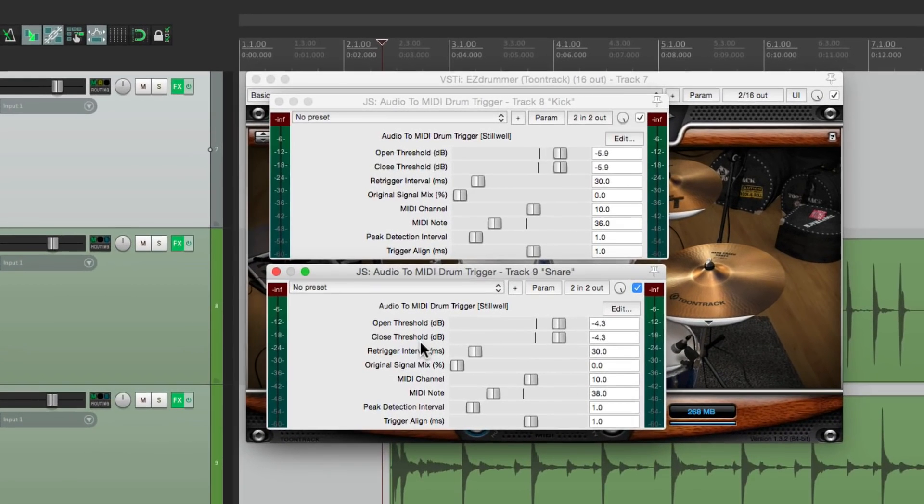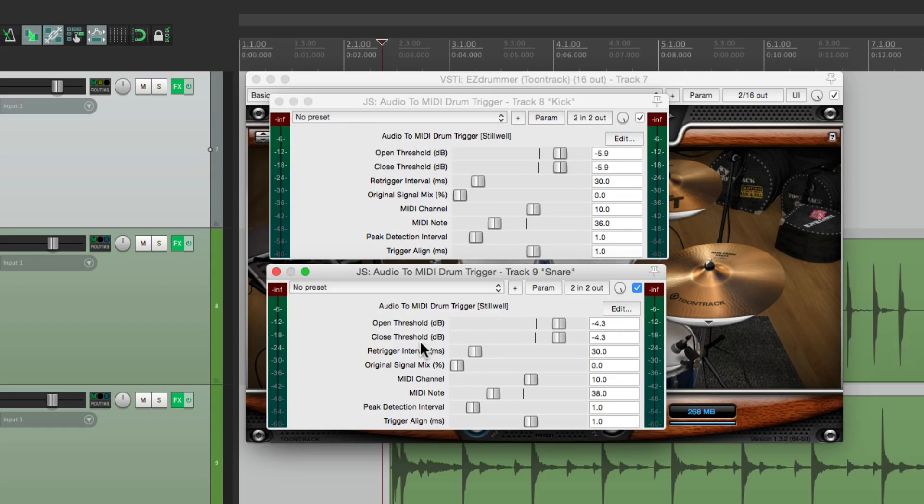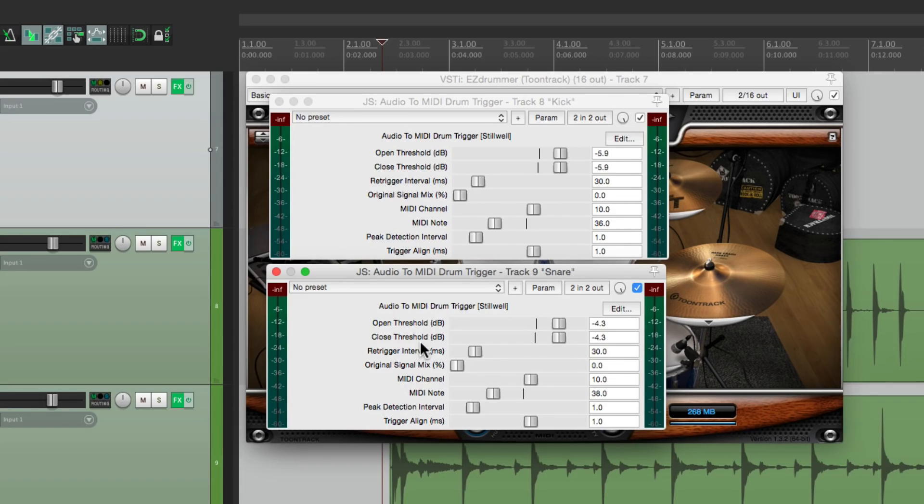So that's pretty much it. That's the Audio to MIDI Drum Trigger plugin in Reaper. I hope you learned something. Hope you can use it. And I'll see you next time. Thanks.